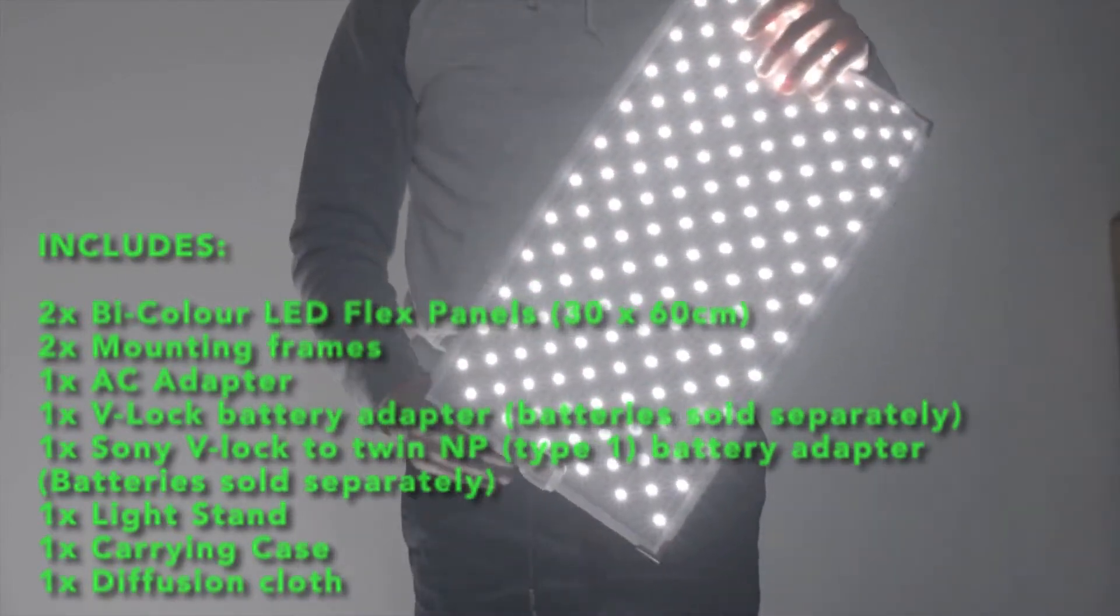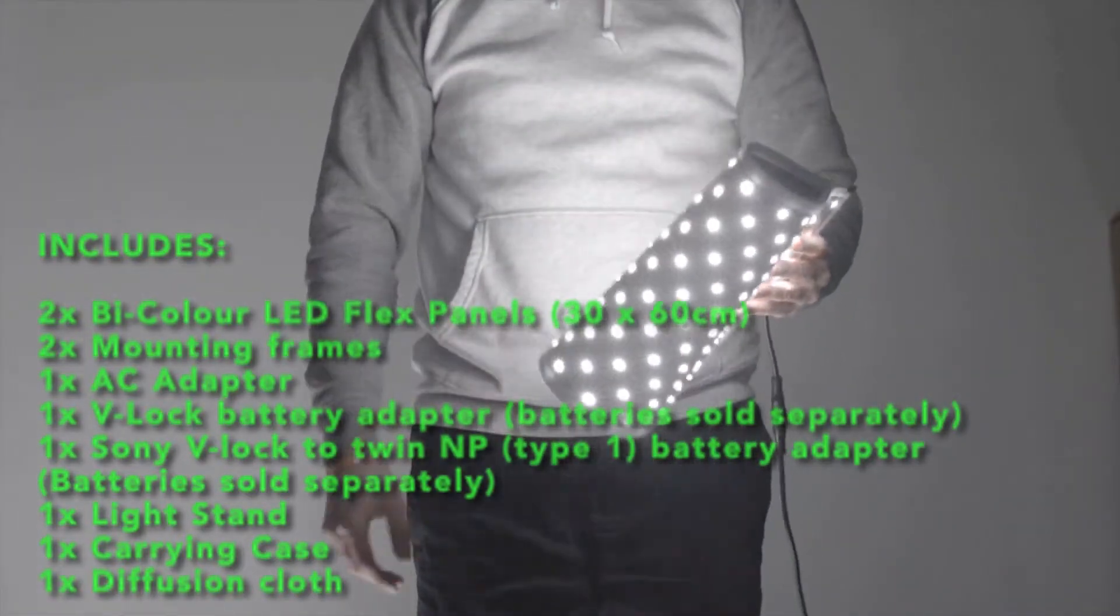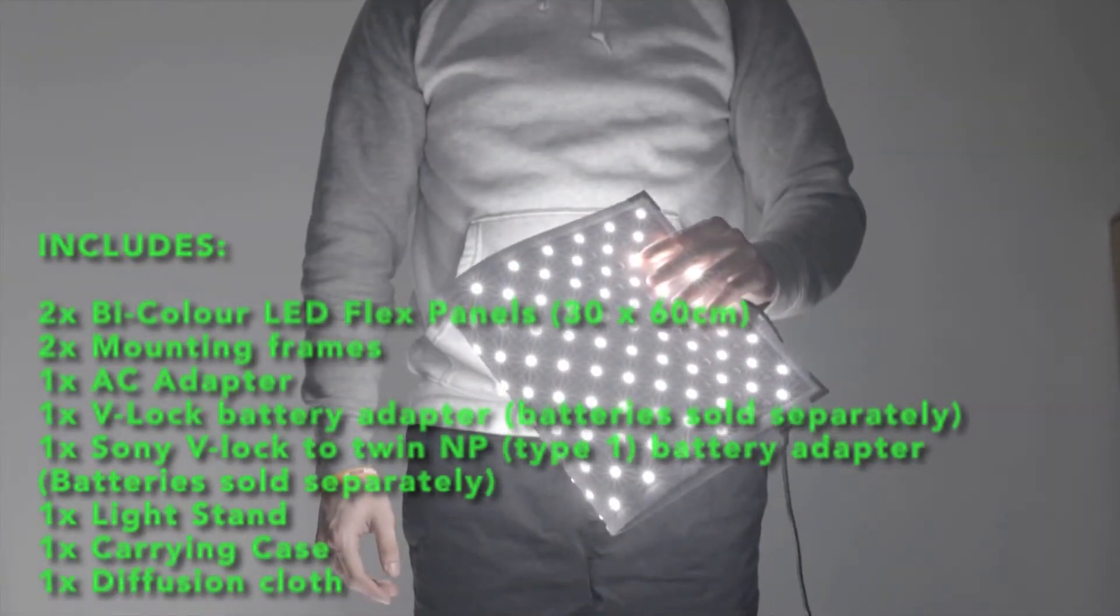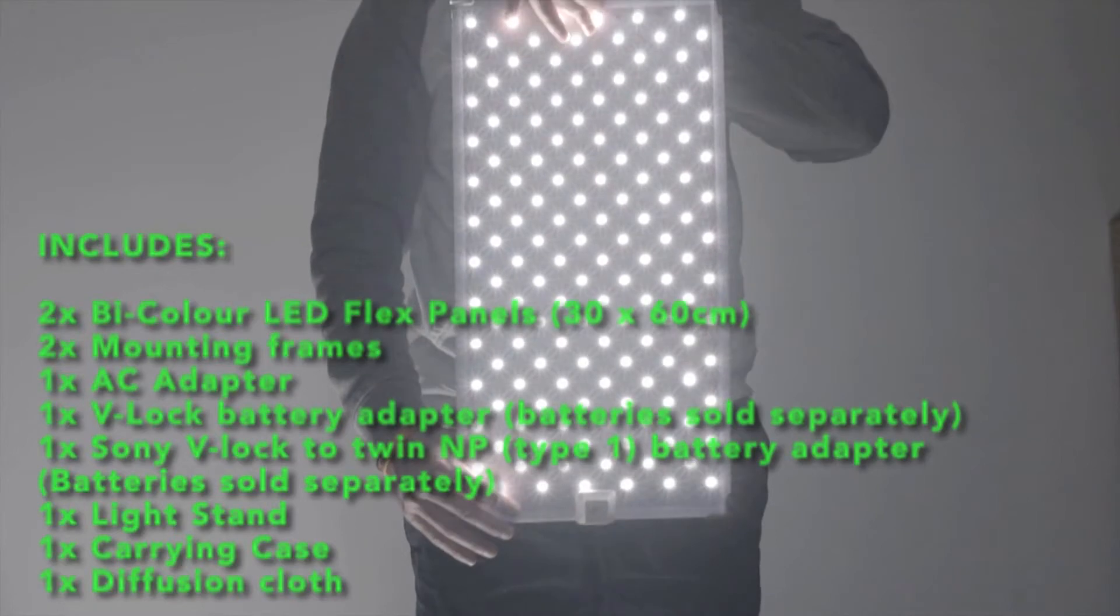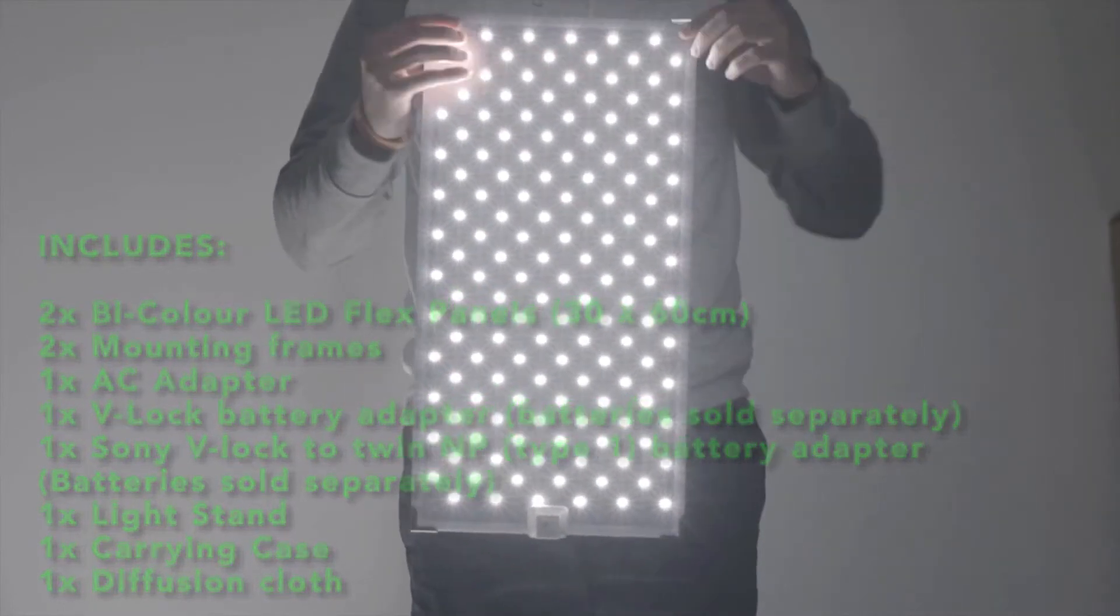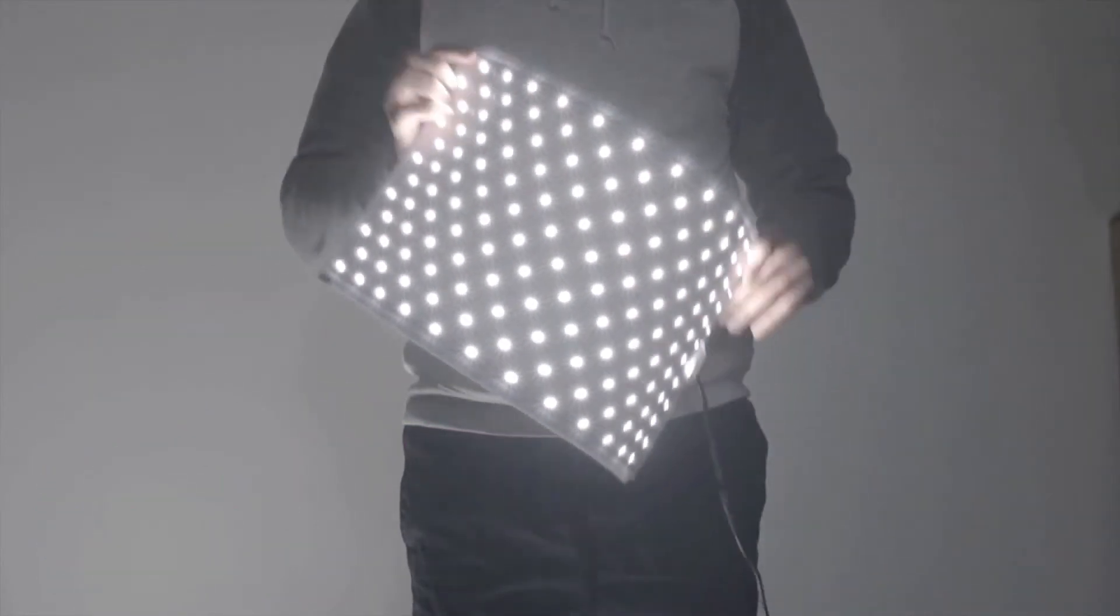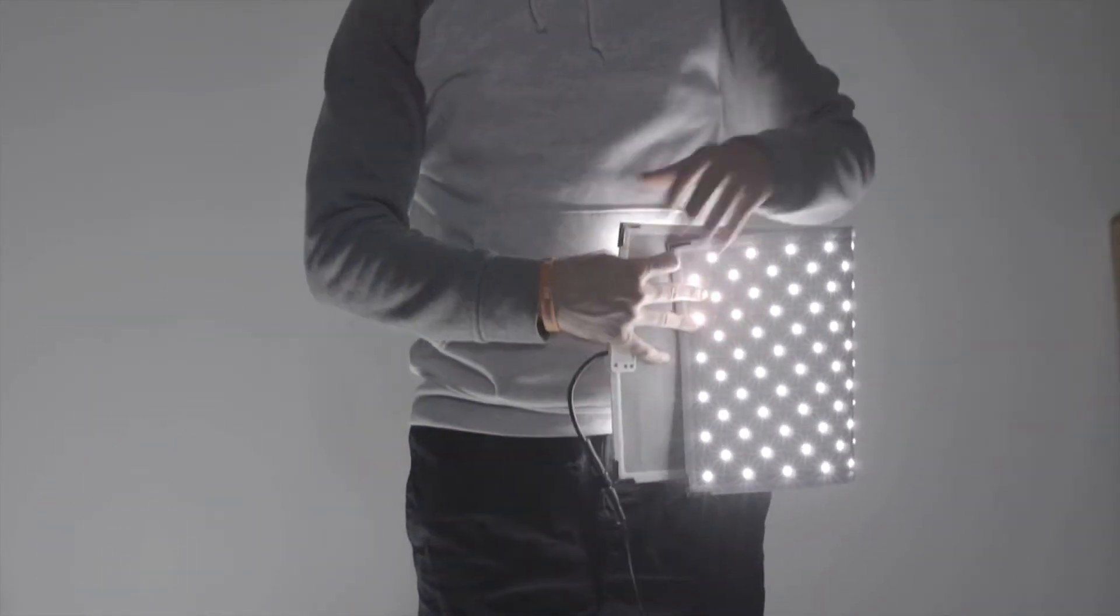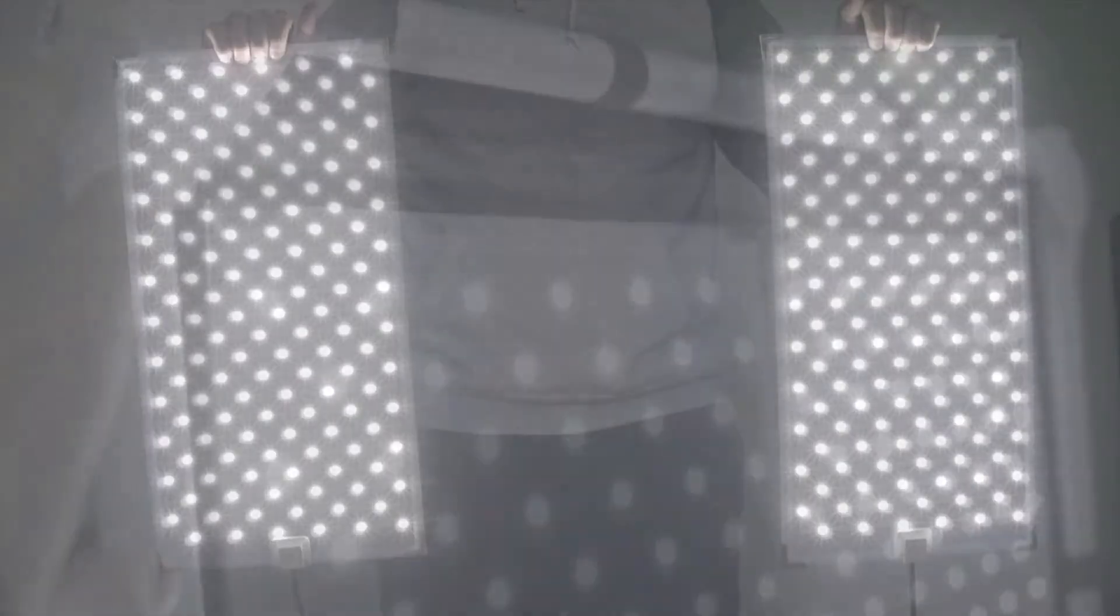You have several power options with this fixture as it can be powered by the standard AC adapter or with either a V-mount battery or Sony NP series battery. Please note that the batteries are sold separately and are not included with the kit.